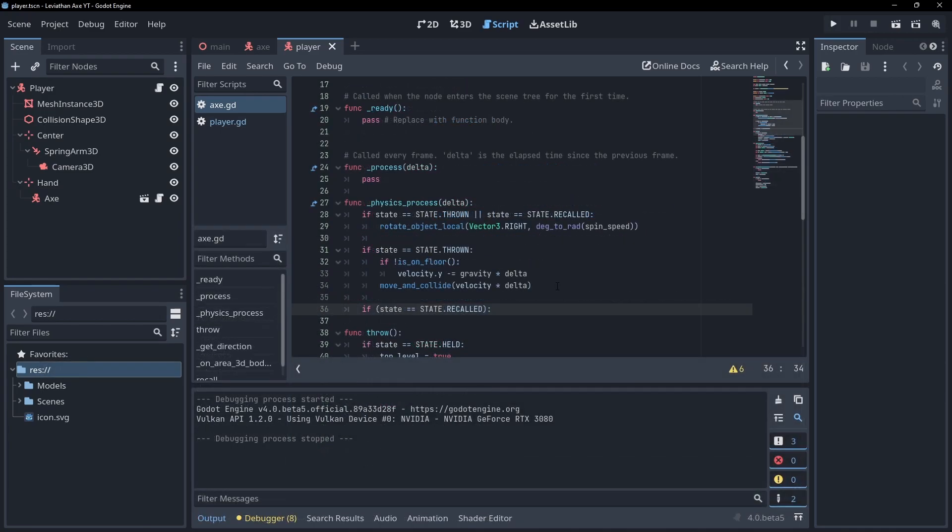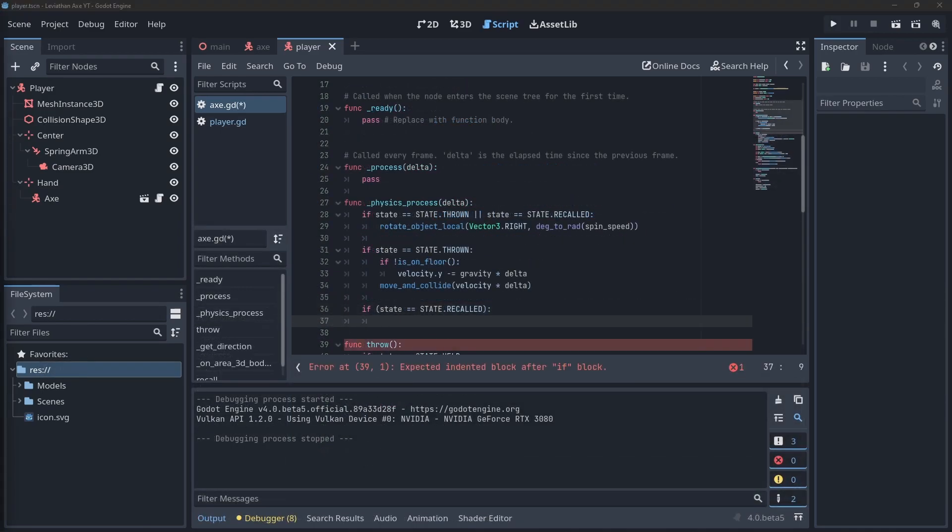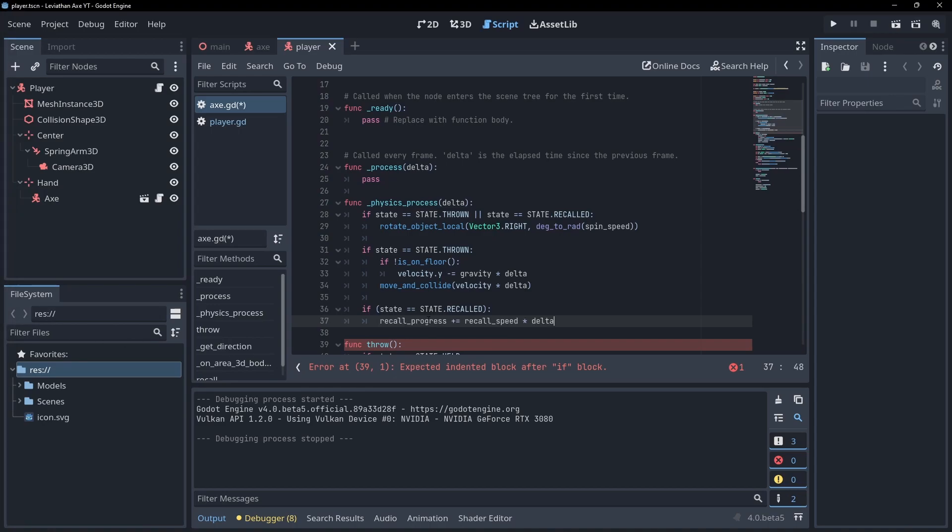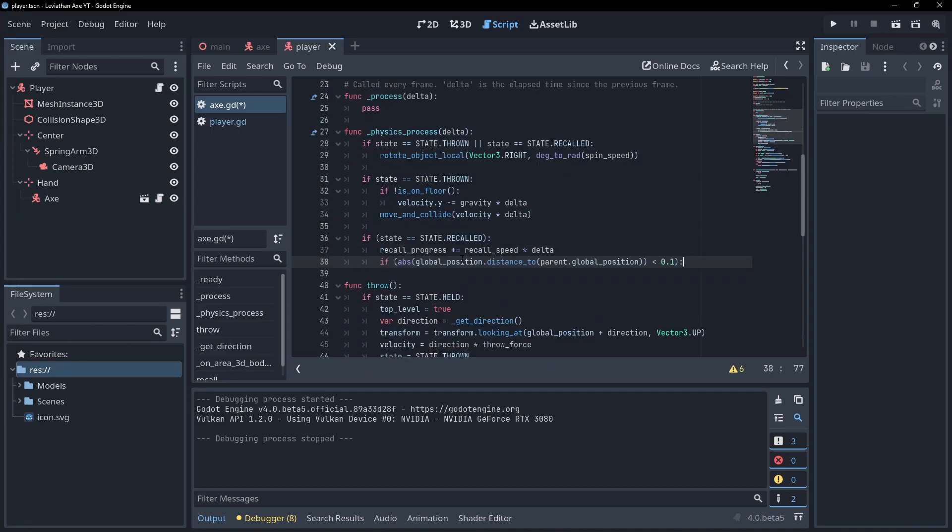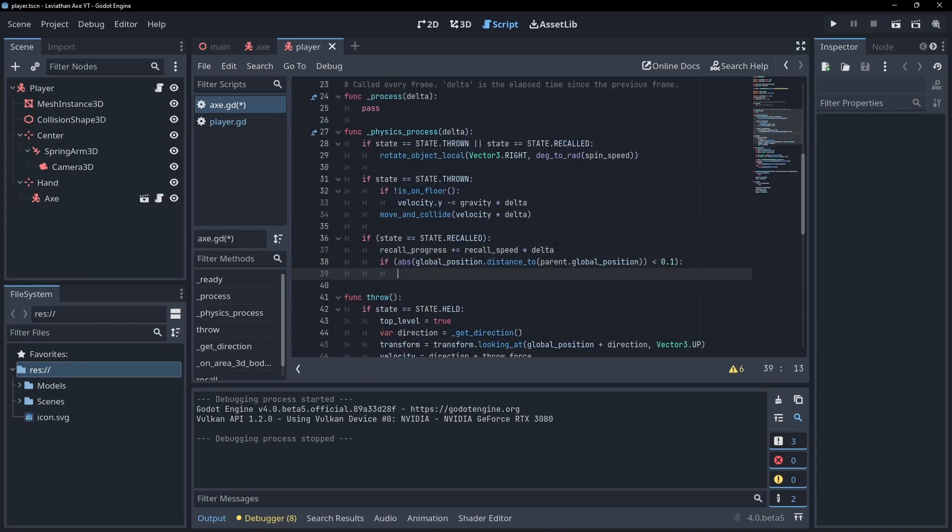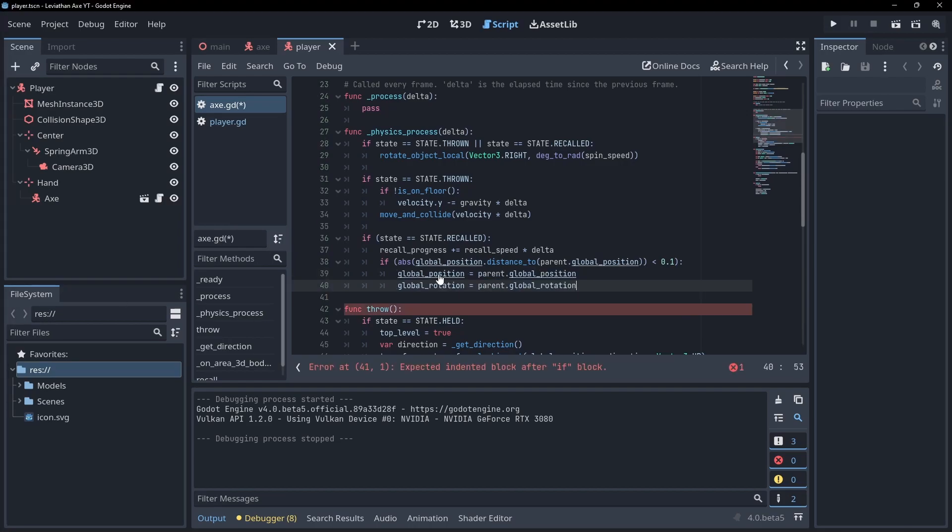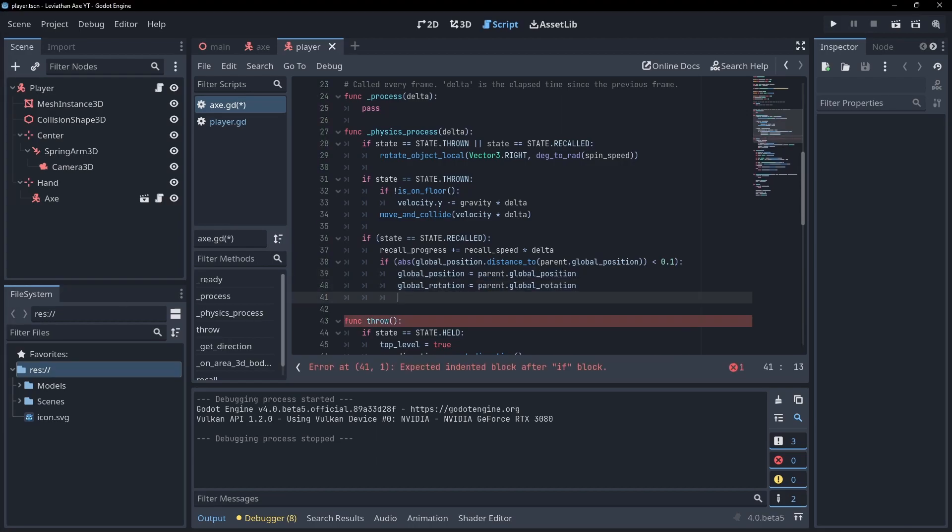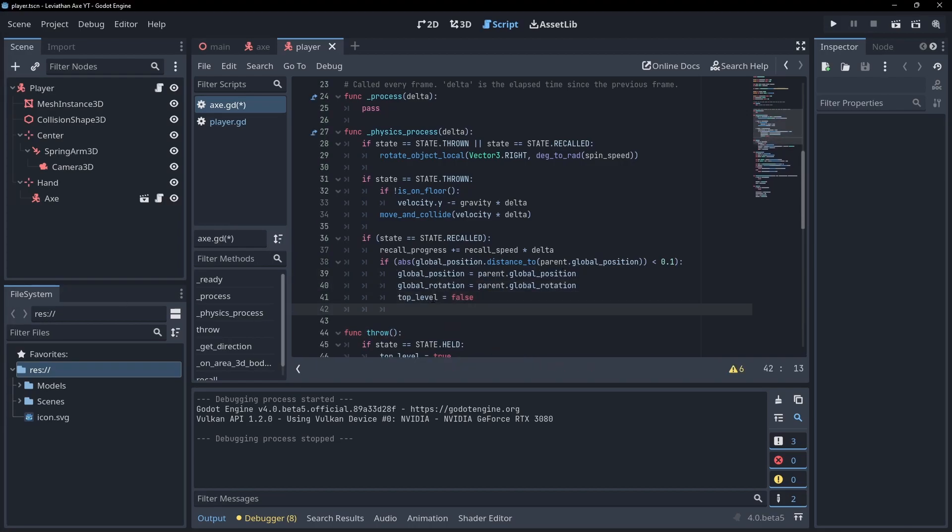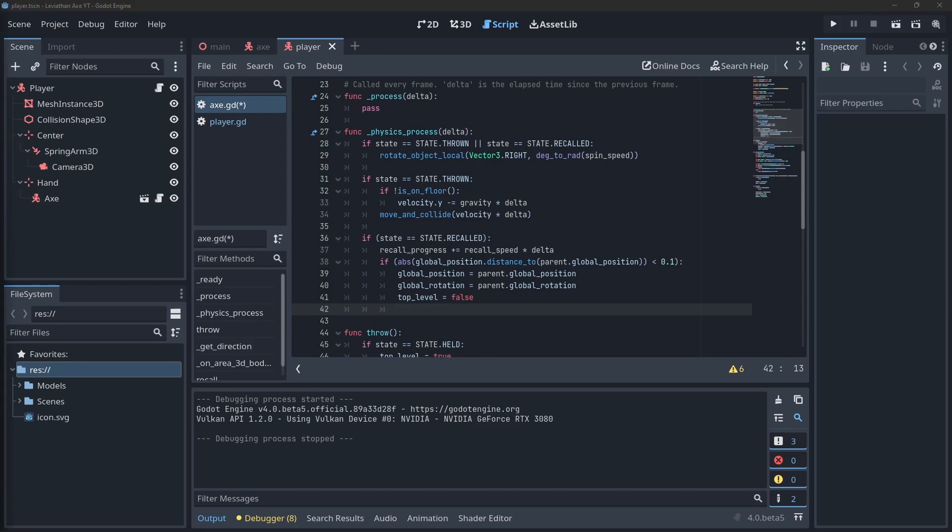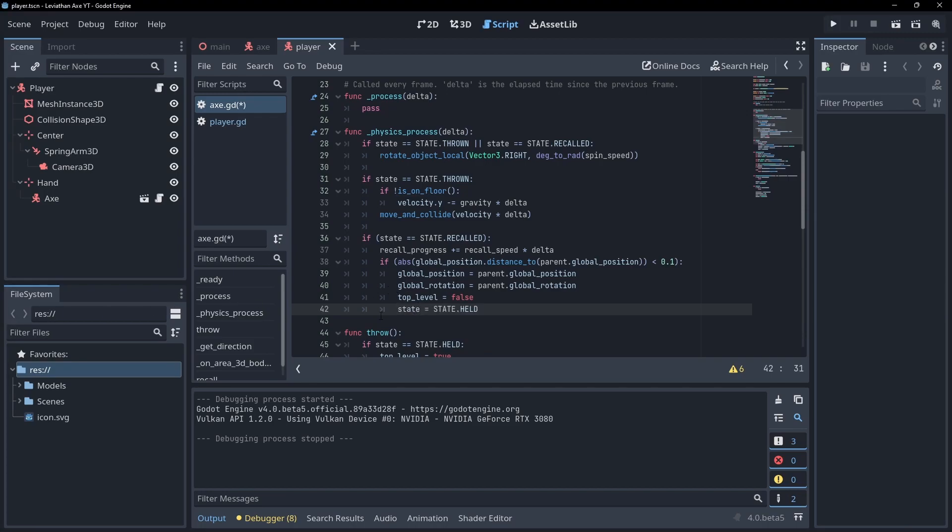Back in the physics update, check if the state is set to recalled. If it is, update the recall progress. Then check if the axe is close enough to its parent to finish recalling. If it is, reset the position and rotation, turn top level off so the parent's translations begin to affect the axe again, and set the state back to held so that we can throw it again.